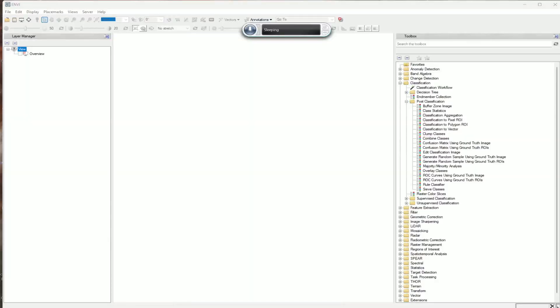Hello everyone, welcome to Freelancer Surveying channel. Today we are going to learn how to do unsupervised classification from ISODATA clustering method.